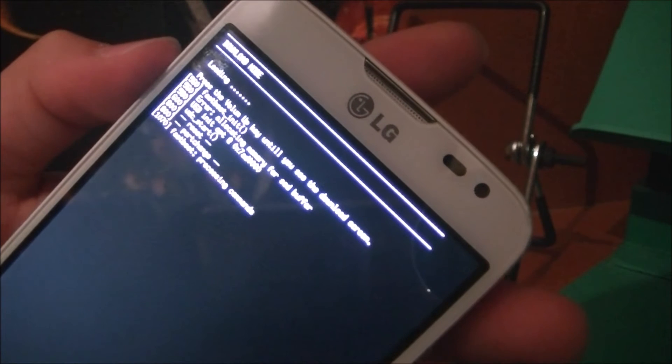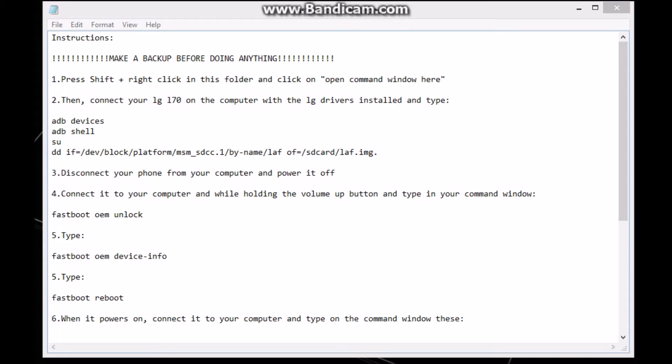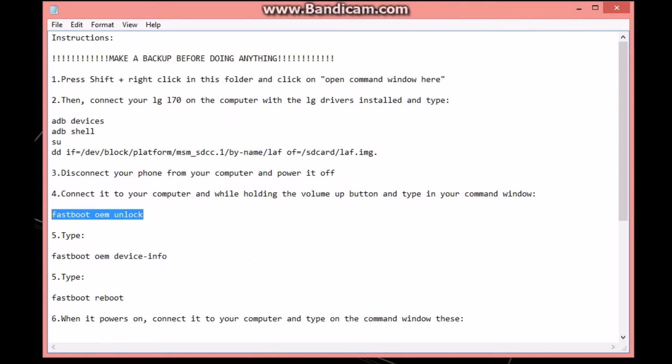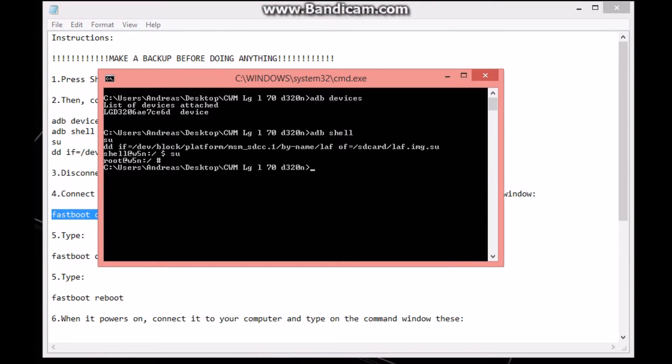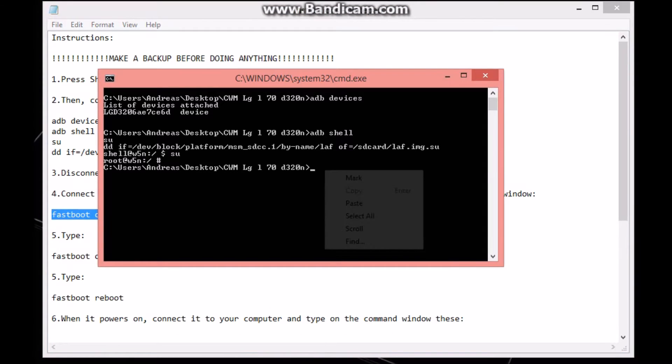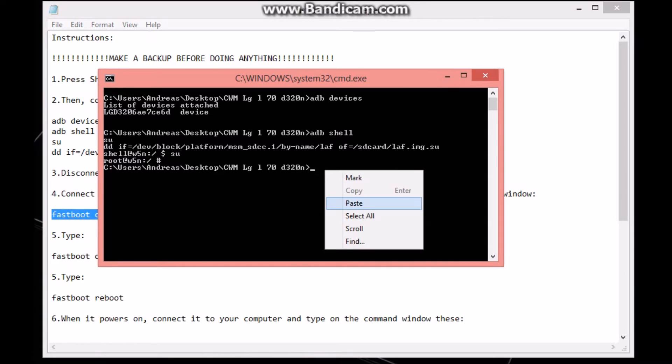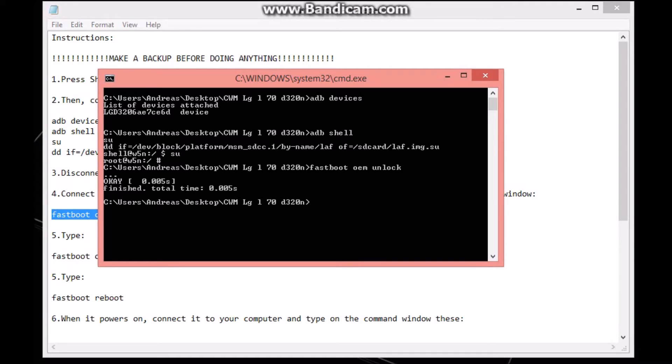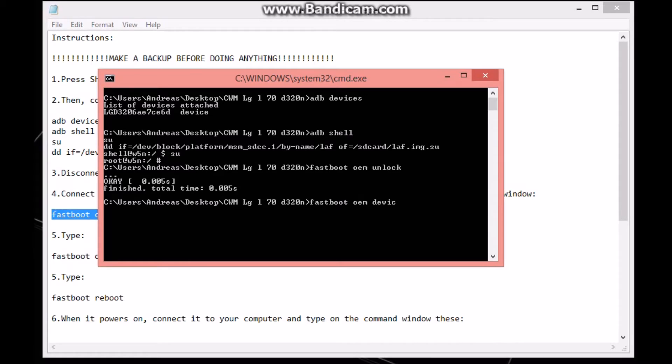Let's get back to our computer. Now copy this command and paste it right here in your command line and then hit enter. It says okay, but to make sure that it's done, type in 'fastboot device info' and hit enter.